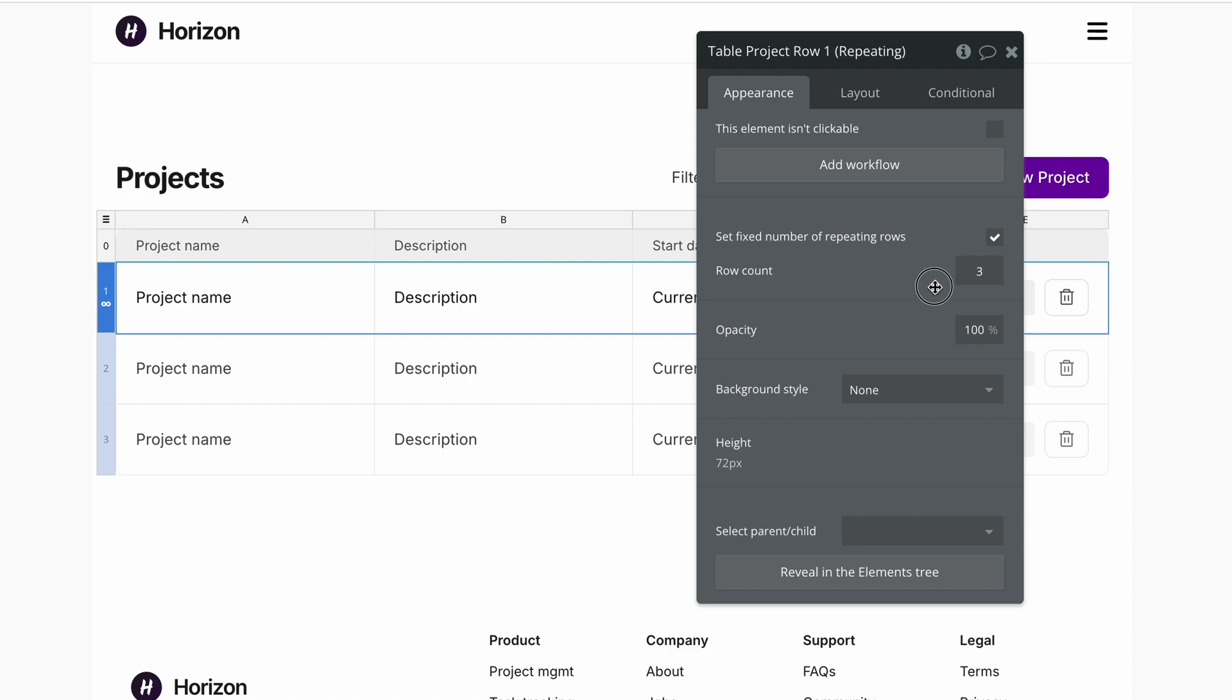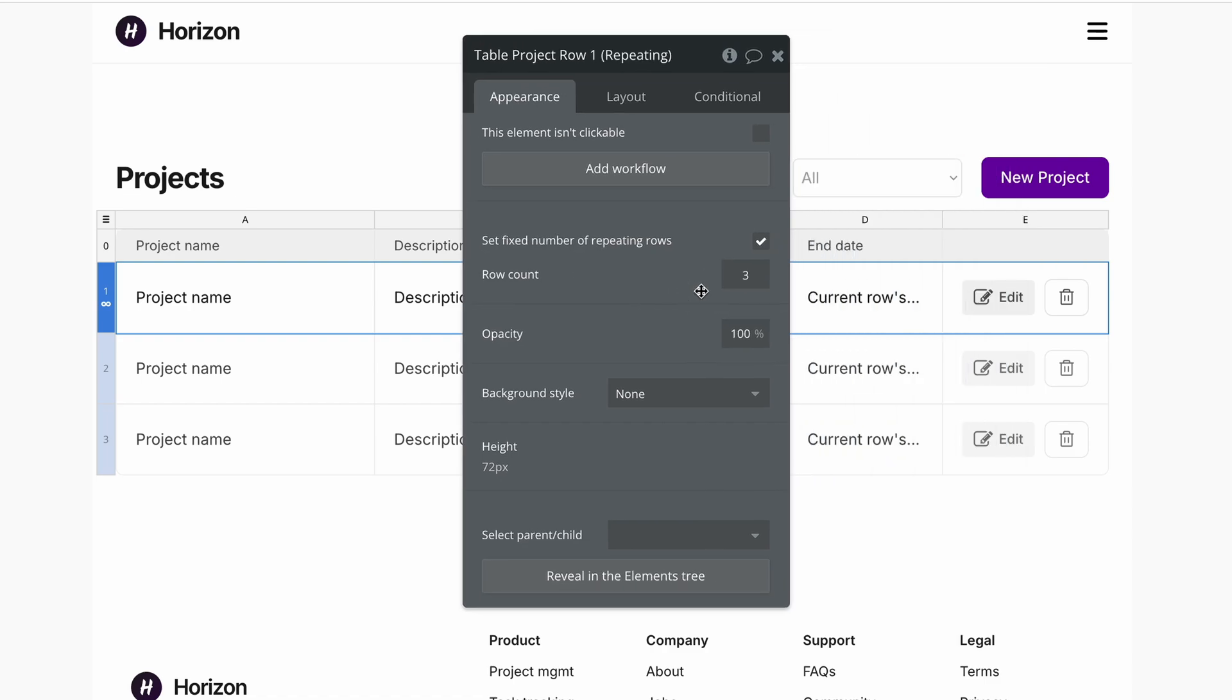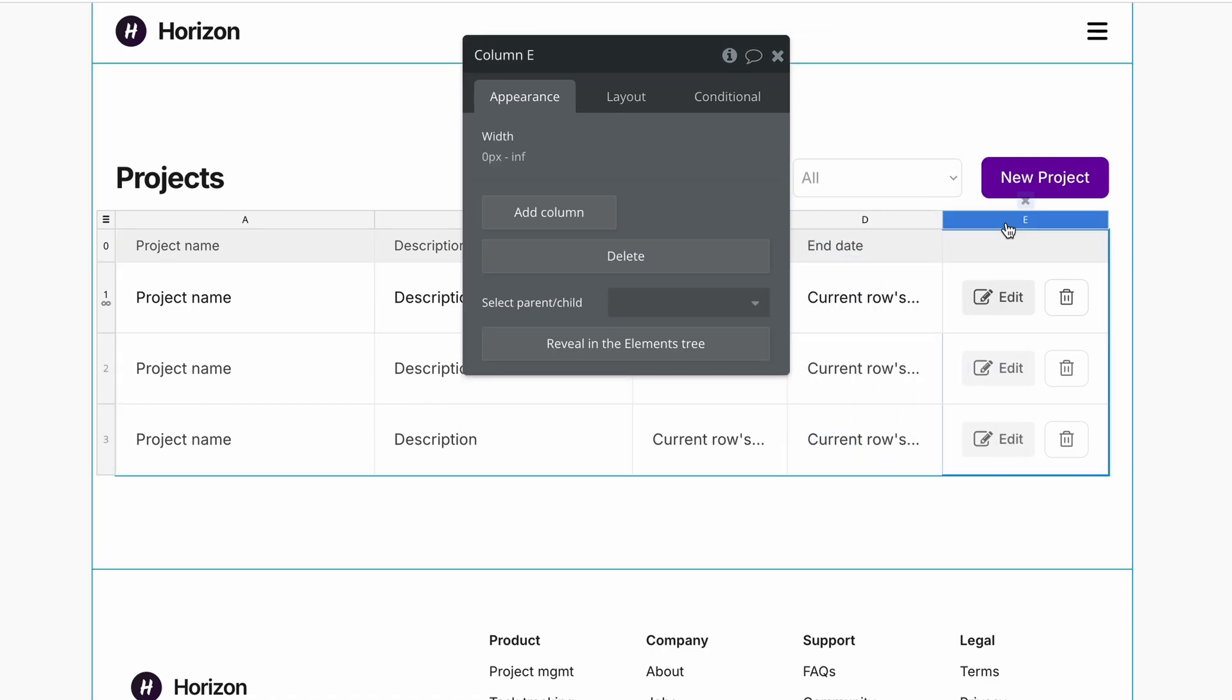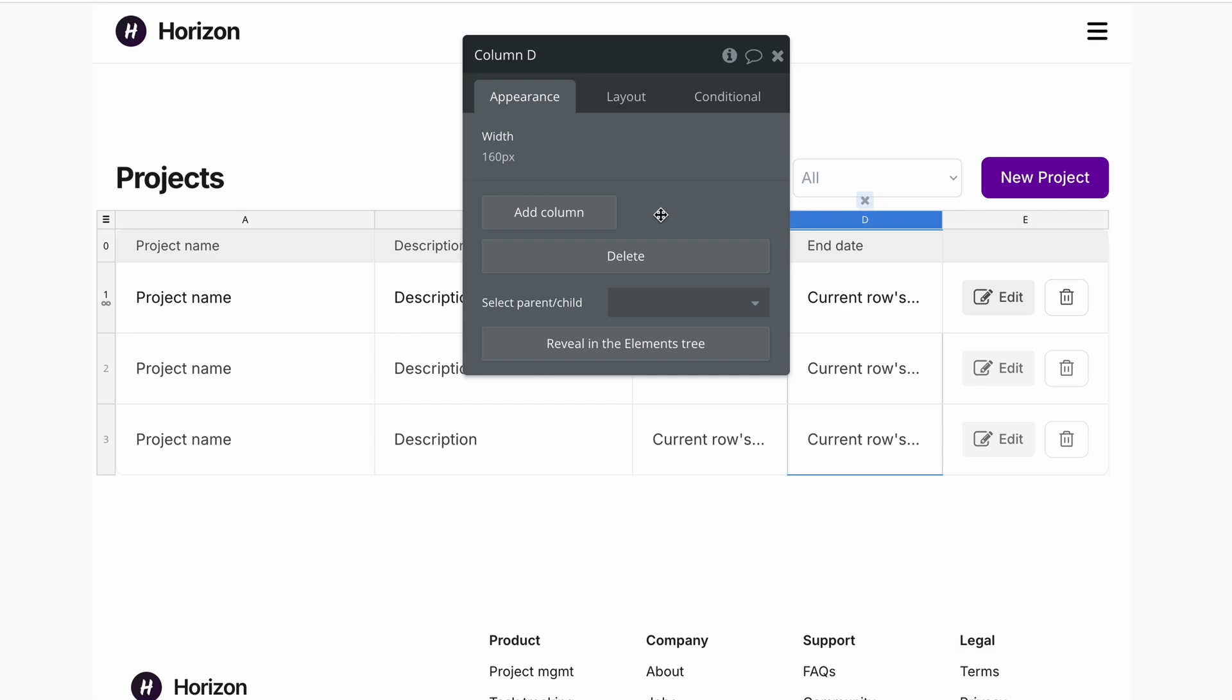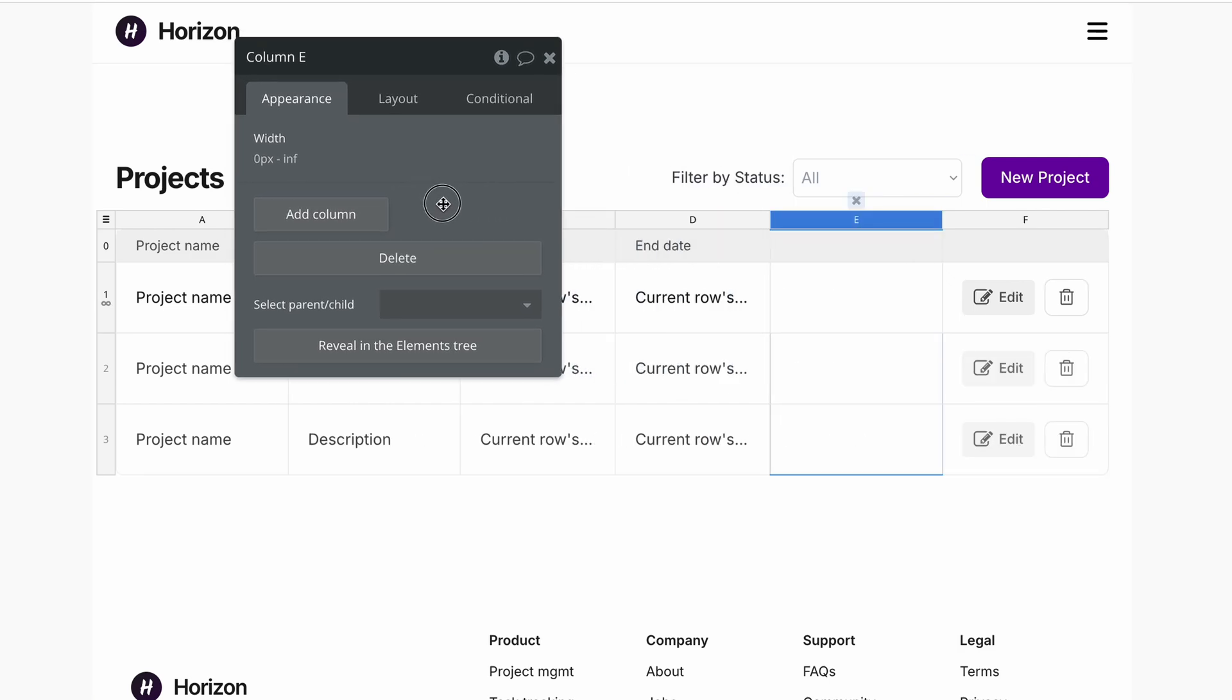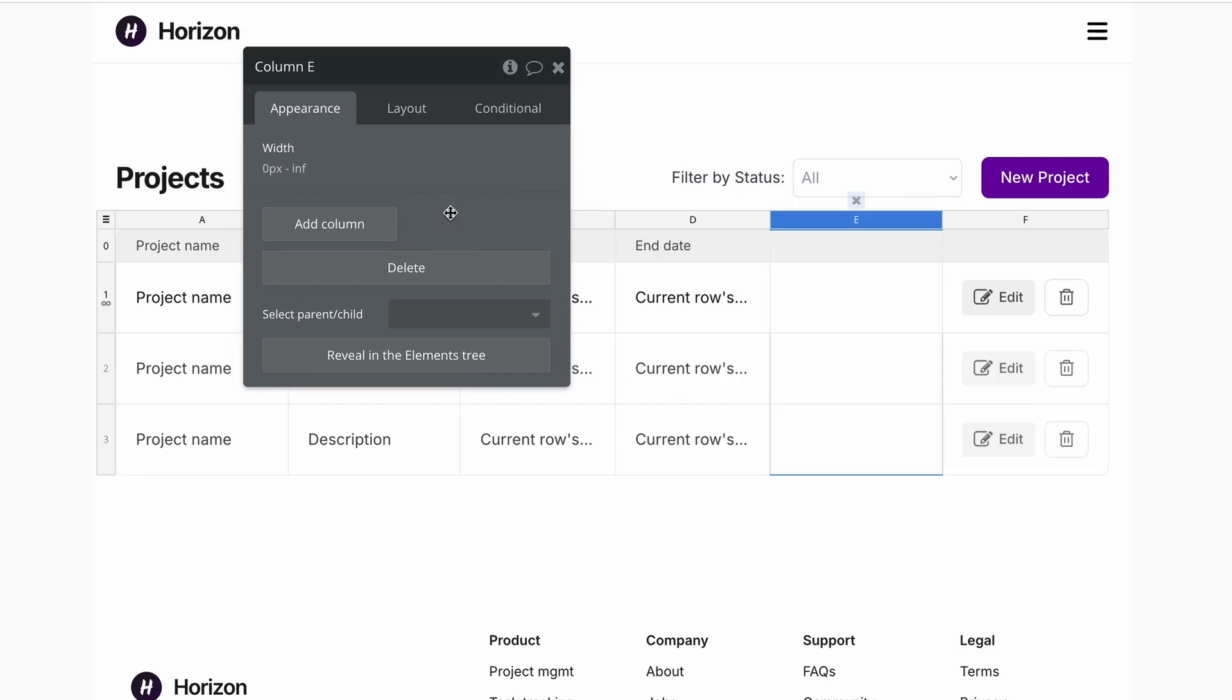Lastly, if I'd like to add a new column, I'd click on the last column or wherever I'd like to put the column, and Bubble gives us the option to add the column, and there is our new column.